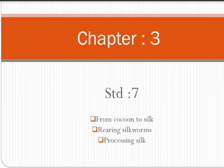Hello students. Today's learning topic is chapter number 3, Fiber to Fabrics, Standard 7. First point: from cocoon to silk — rearing silkworms and processing silk.